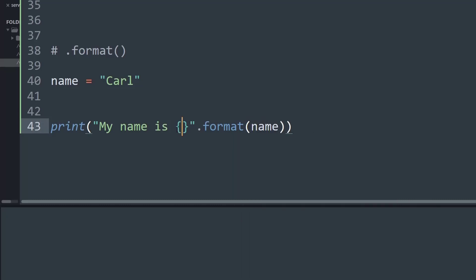What we are telling Python is that within these curly braces we want to place the variable name into our statement and print it. There is a small issue though — this still won't always work perfectly, so let's run this program and see.